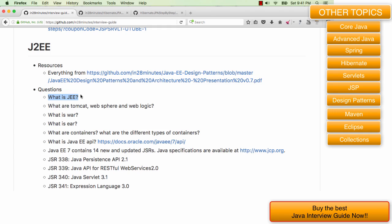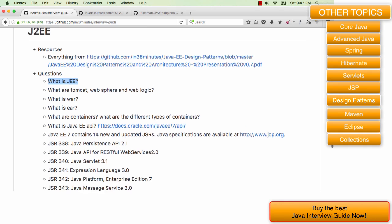Java EE is nothing but a specification. So it's just documentation or an interface. Java EE stands for Java Enterprise Edition. If you want to develop enterprise applications with Java, those are the different things that are specified by Java EE. There are a lot of specifications which are part of Java EE which define how you develop a web application.